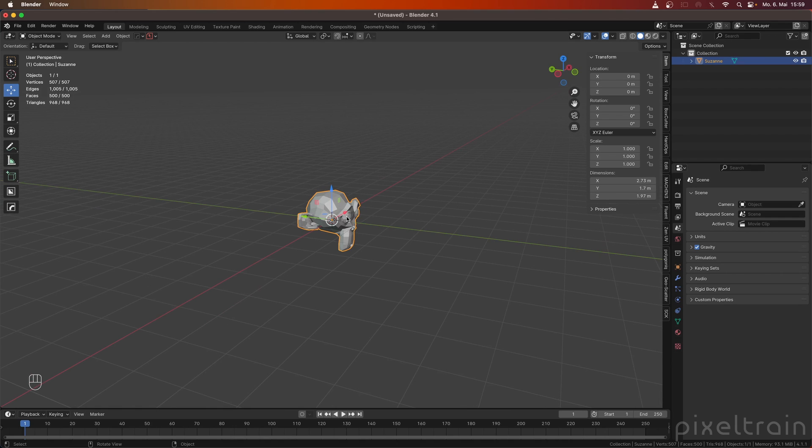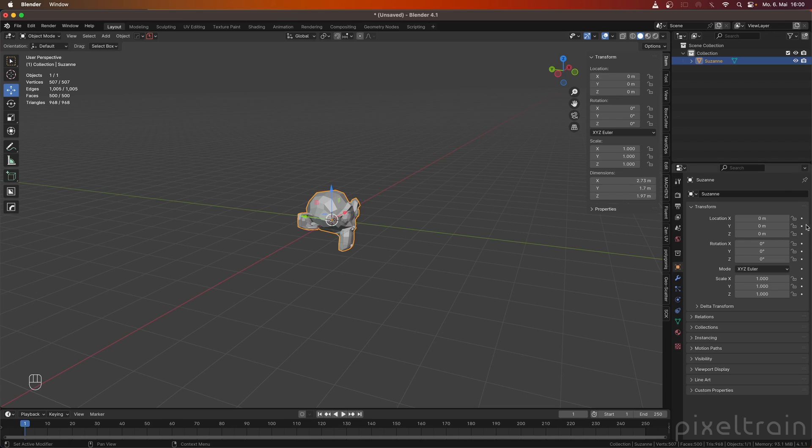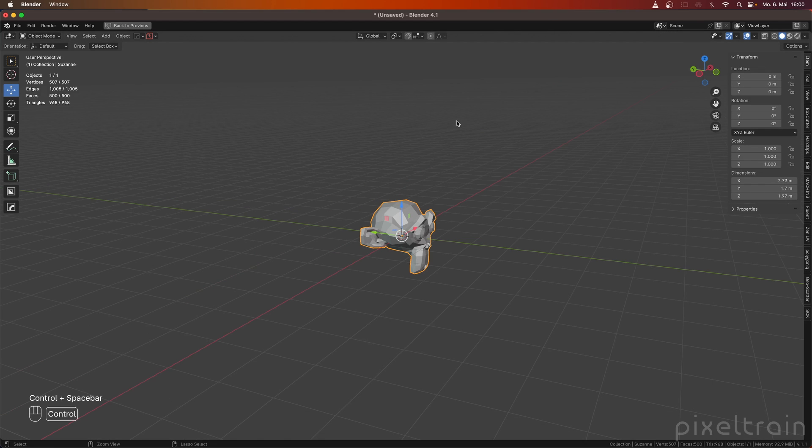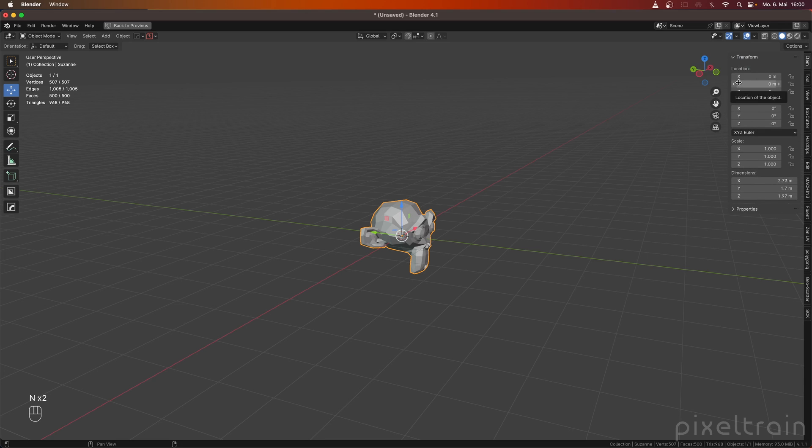The first thing I do here is I select Suzanne. My time indicator here is in frame one, and if I now want to make a keyframe, there are different ways of doing that. I think you know that we can go here and click these little dots here to make keyframes. Or you can use the N menu, which I do most of the time because I work in full screen.